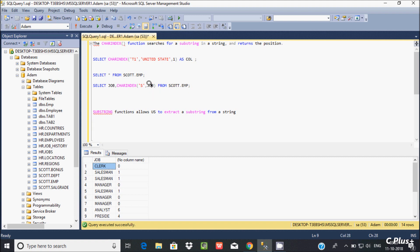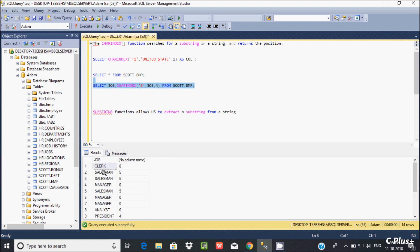Where there is no 's' in the job value it returns 0. Where 's' exists it returns its position — for example, 's' at the sixth place returns 6. Now if I specify start position 4, it searches from position 4 onward, so an 's' at position 5 (after position 4) returns 5. That is the use of the CHARINDEX function in Microsoft SQL Server.